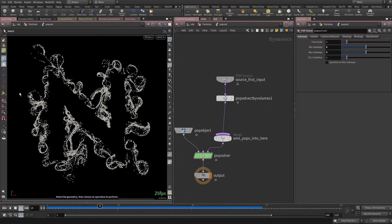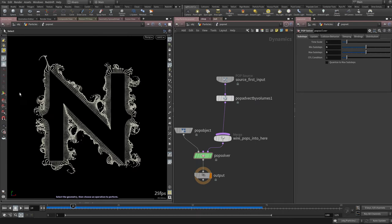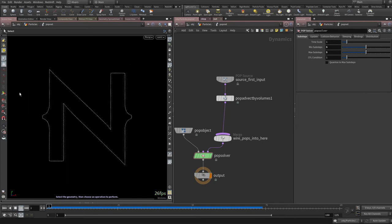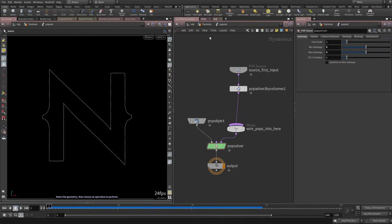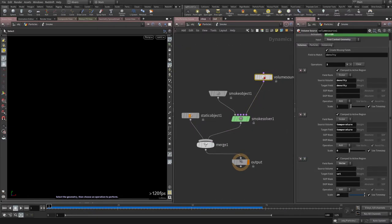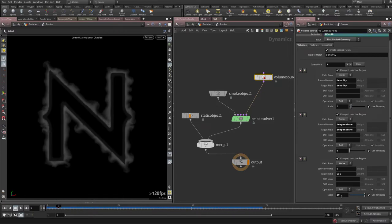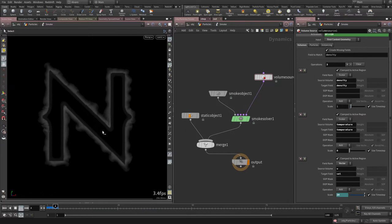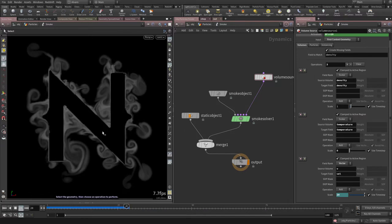To fix the snap at frame 10, I'll create a keyframe on the velocity value in the smoke simulation. At frame 5 I'll set the current value, and at frame 10 I'll set it to zero — so the velocity ramps down rather than cutting off abruptly. This won't look very different in the smoke but will definitely help smooth the particle simulation.